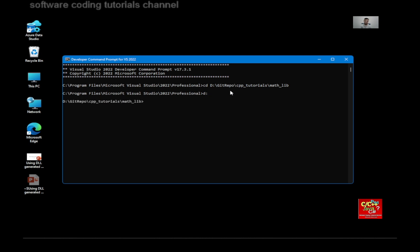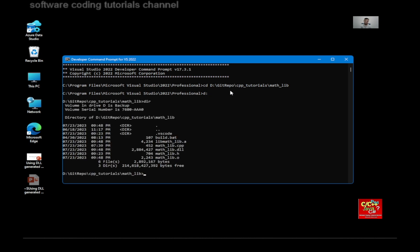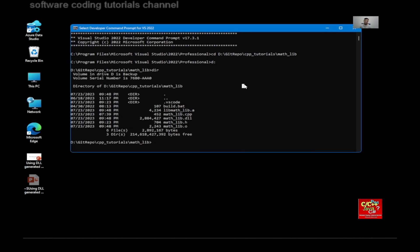And then type DIR. And then use a program called DumpBin. DumpBin allows us to see the exported functions that we generated in our DLL. So type DumpBin /exports and then the DLL version.